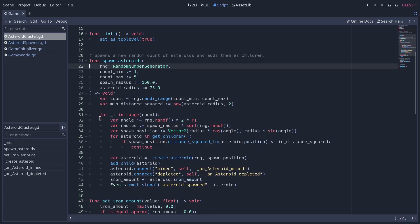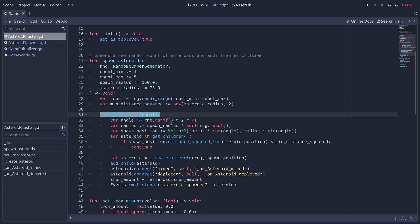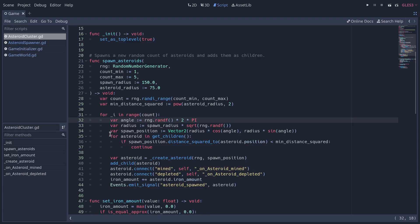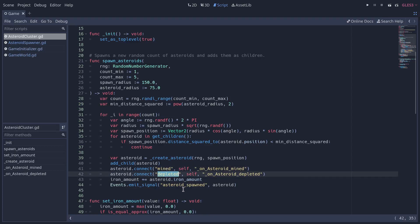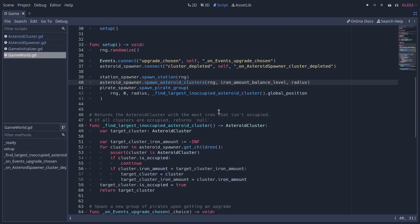Going down the rabbit hole to asteroid cluster: it has a function to spawn asteroids inside the cluster randomly, and the logic is similar to spawning the clusters themselves. We have a minimum count and maximum count, we generate a random number between the two, then a loop goes over that count and tries to generate asteroids. The logic is: we get a random position within the radius of the asteroid cluster, check that it's not too close to an existing asteroid, and if not we create a new asteroid, add it as a child, connect some signals for when we mine and deplete it, and add the asteroid's iron amount to the cluster based on the asteroid size.